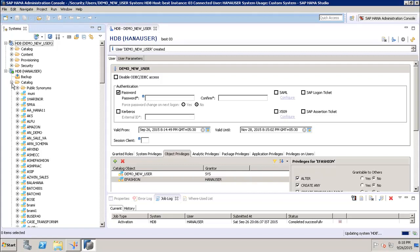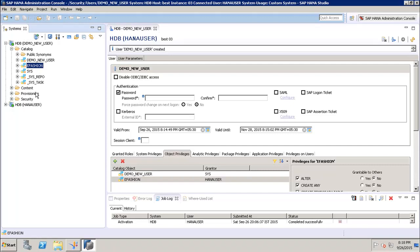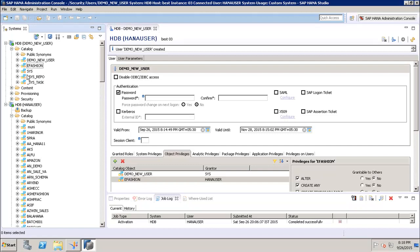After clicking Finish, we go to the Catalog. We can see that this user has access only to the e-fashion schema. If we compare this to the HANA admin user and expand the Catalog there, we can see there are many schemas — but this new user has access only to the system schemas and the e-fashion schema.